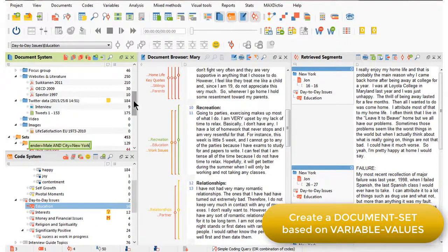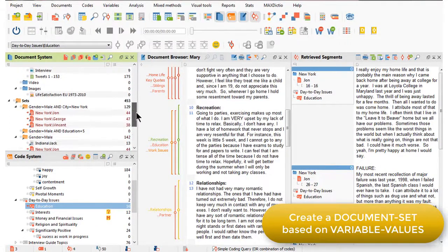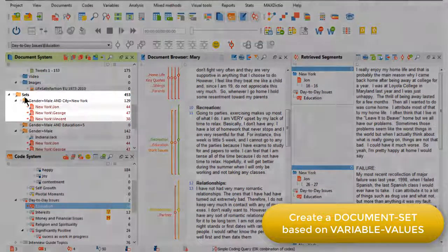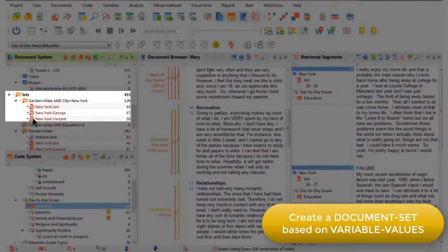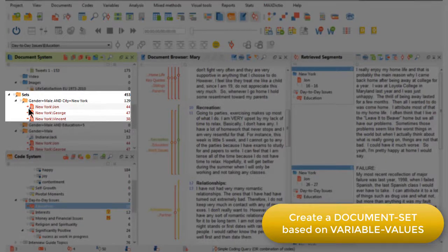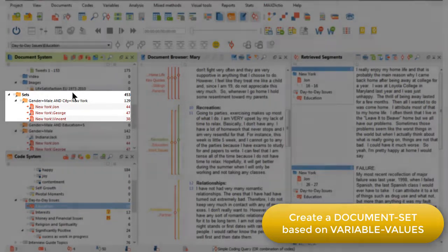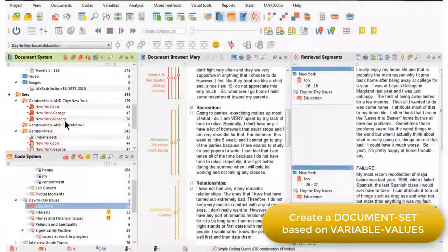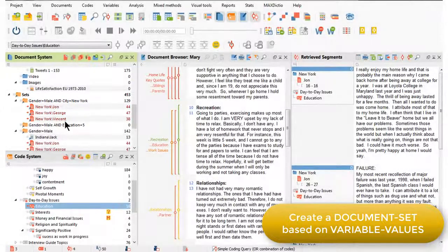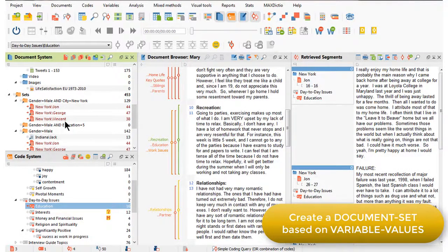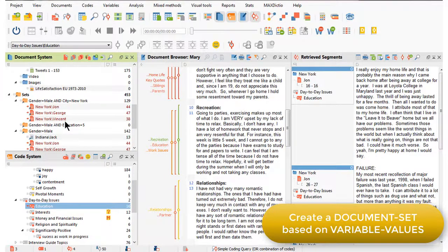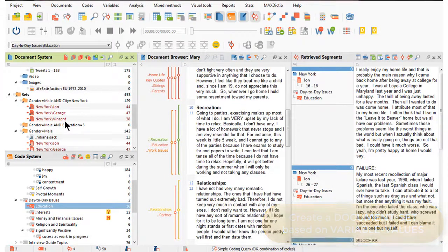then it will not only activate those documents, but it will automatically create a set of the documents that satisfy both the criteria that I asked for. In other words, activate and create a set out of documents that have the variable value male and New York applied to them.